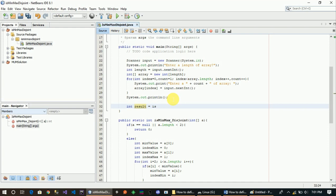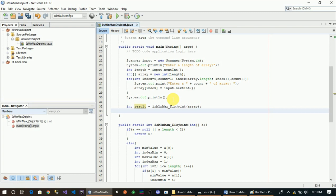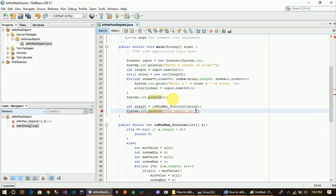We must assign another column — the is_minimax_disjoint function — with the parameter as the arena array. Then, system dot out dot println the result. Result equals is_minimax_disjoint of arena. We print whether the result indicates the array is minimax disjoint.